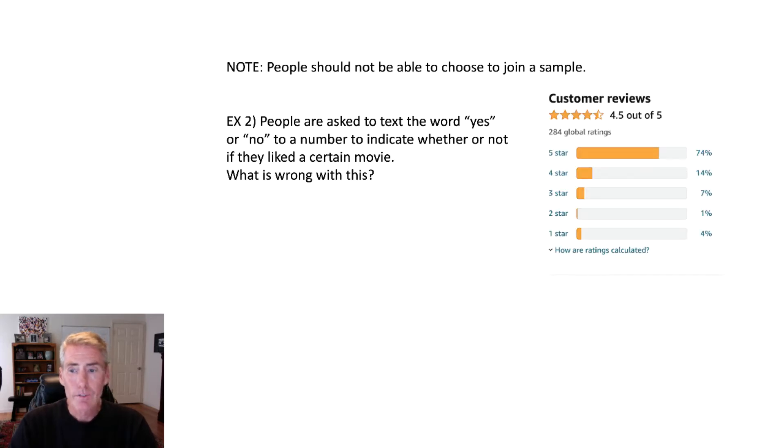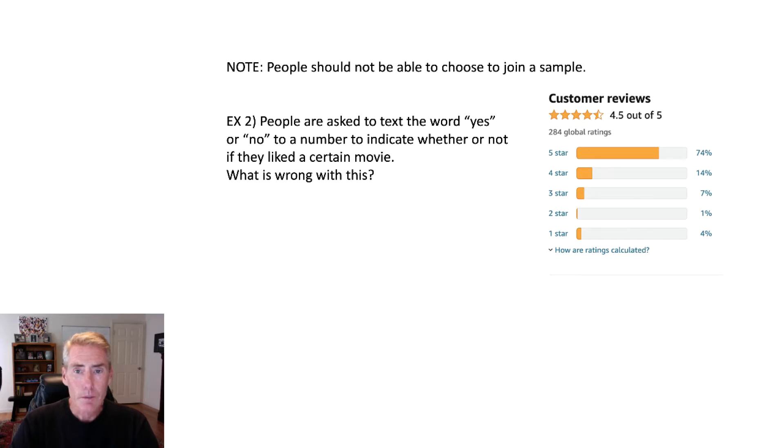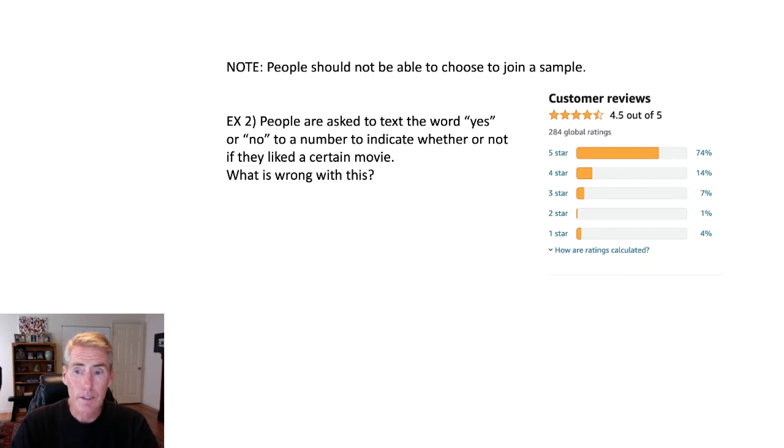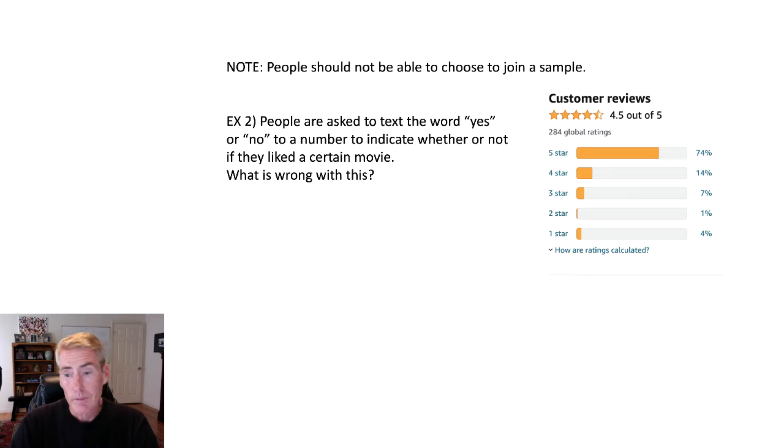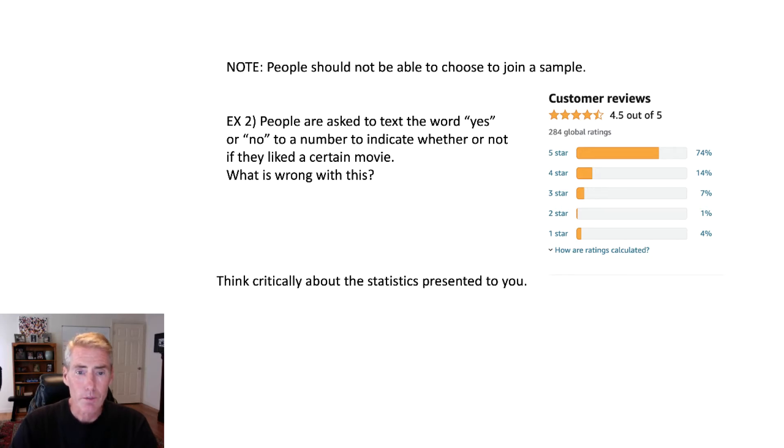Look, for example, at Amazon ratings. So who's going to take the time to go and rate it? Basically, those people that really like it, or those people that really don't like it. If it's an average customer and they're like, yeah, it's toothpaste, it works fine. Are they going to go take the time to go and rate it? No, mostly those people that have the strongest opinions would take the time to go and rate it.